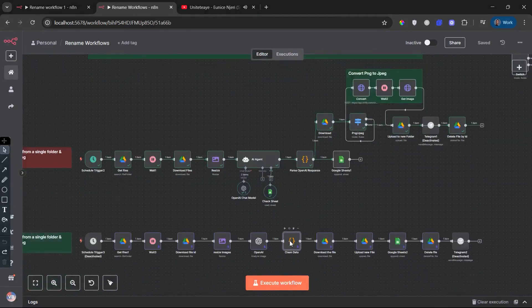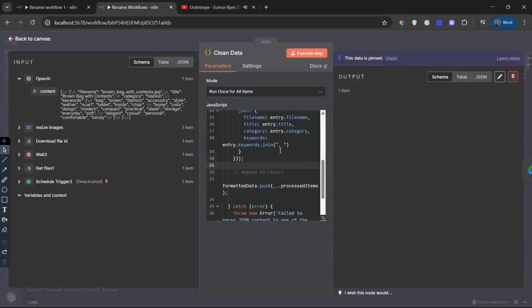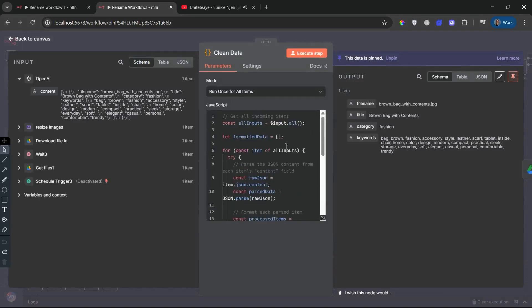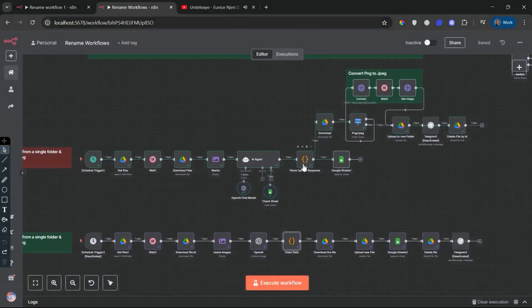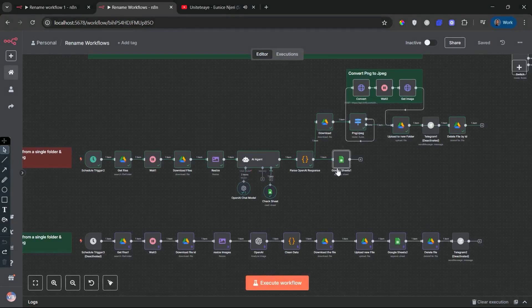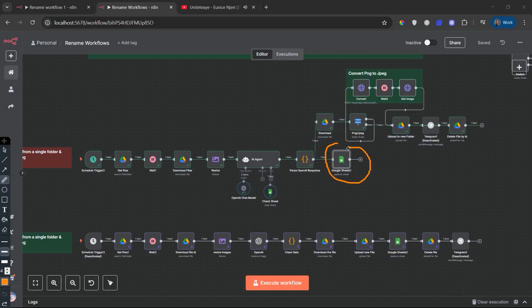Next, parse OpenAI Response node. We clean up the AI's response using a code node. The AI's output is returned as a string, so we parse that JSON, validate it, and restructure it so that N8N can use it efficiently in downstream nodes.